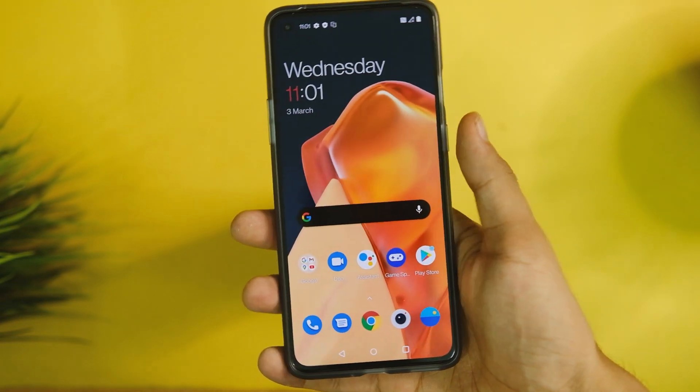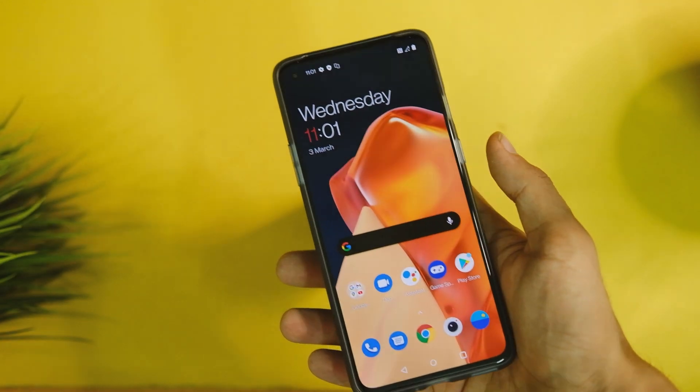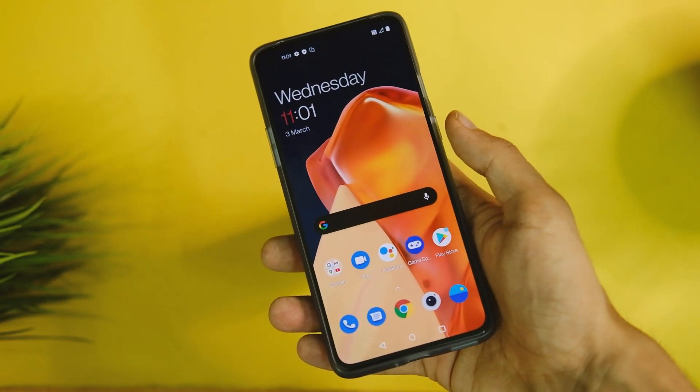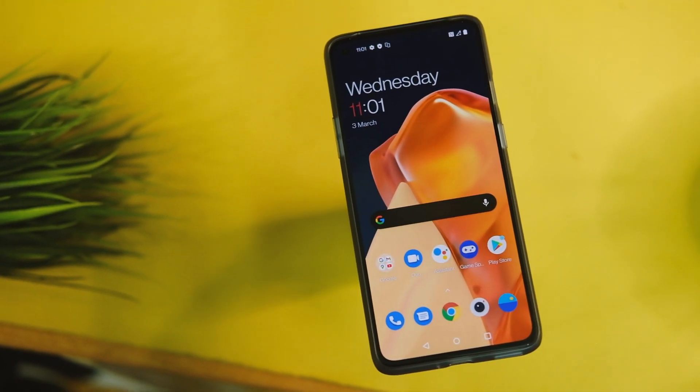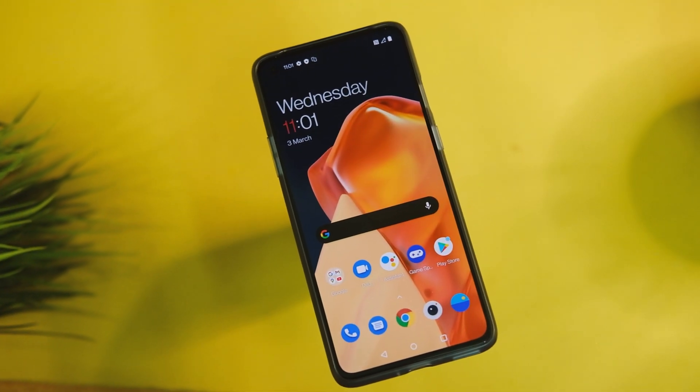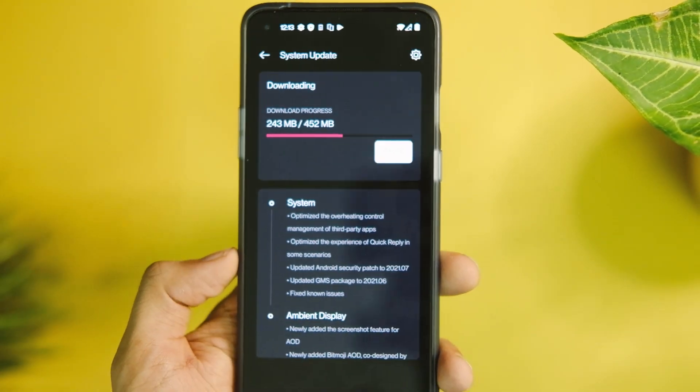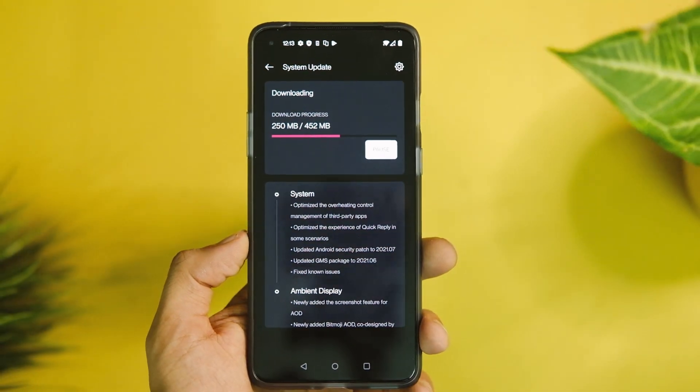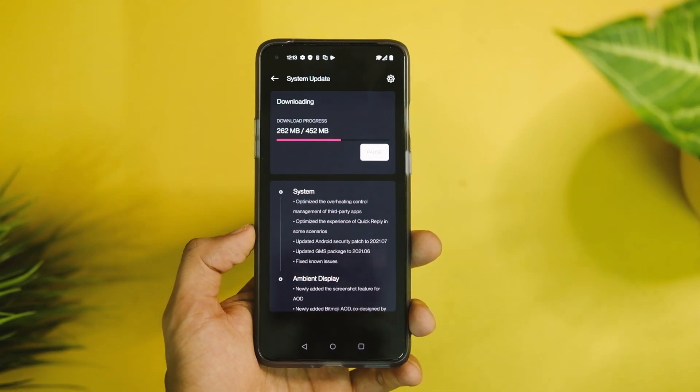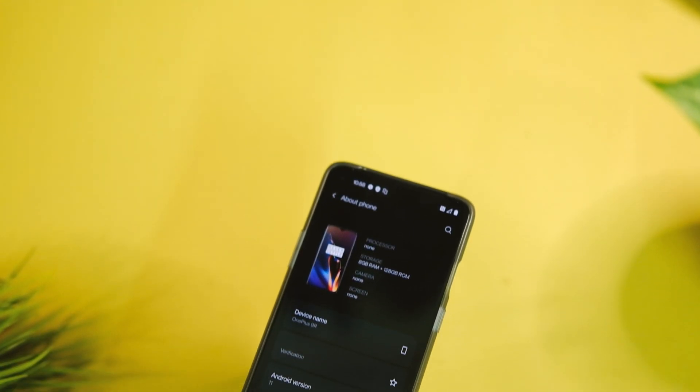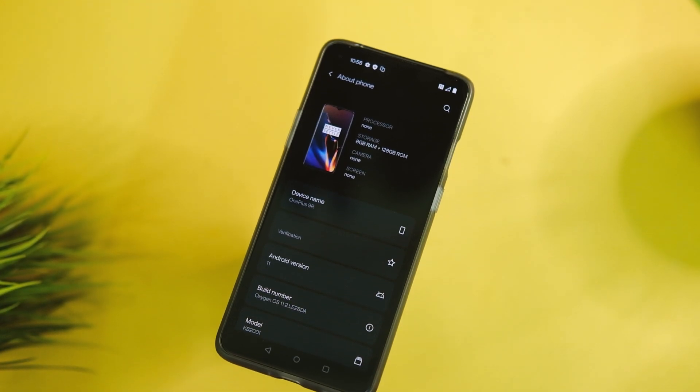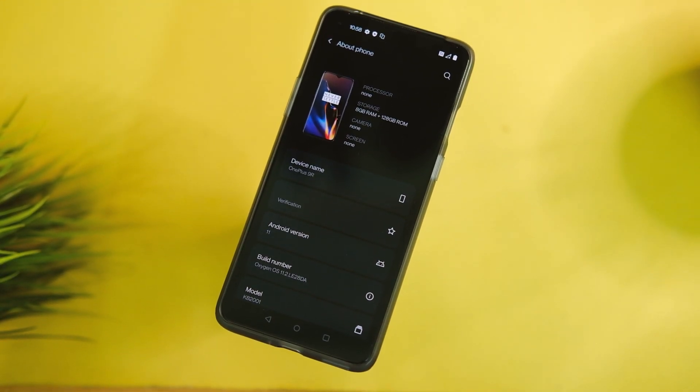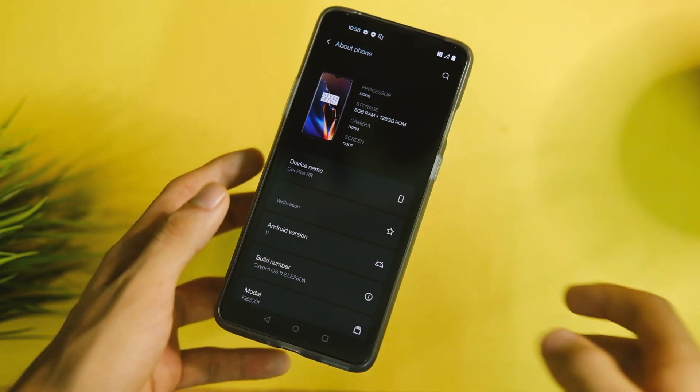You can experience those better haptics on the brightness toggle and more areas, which does add up to a better experience. Plus, the latest security patches and features like Bitmoji AOD have already made their way to the OnePlus 9R, so whatever features the OnePlus 9R gets, you'll get too via OTA, and they install without any issues.